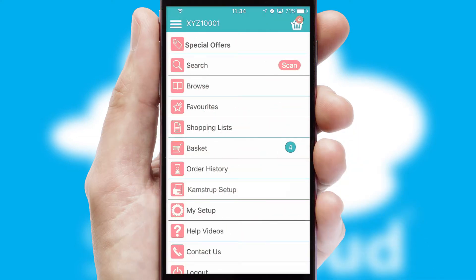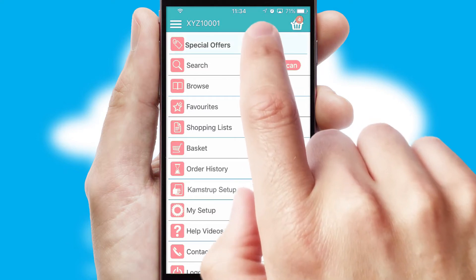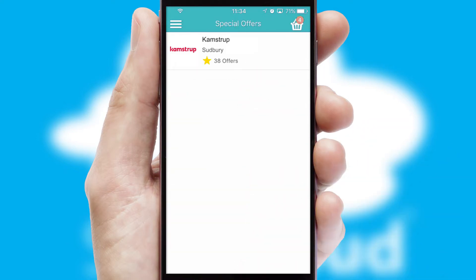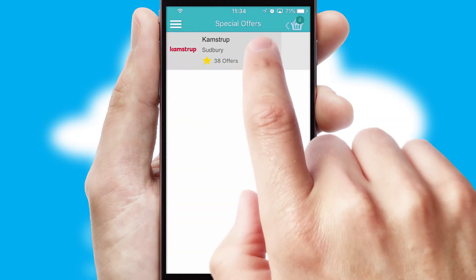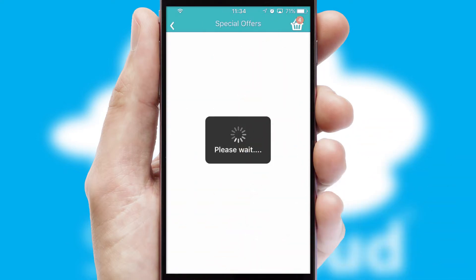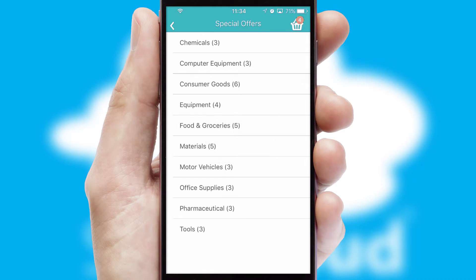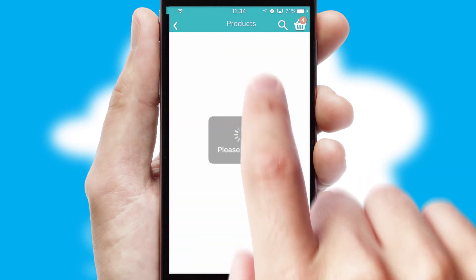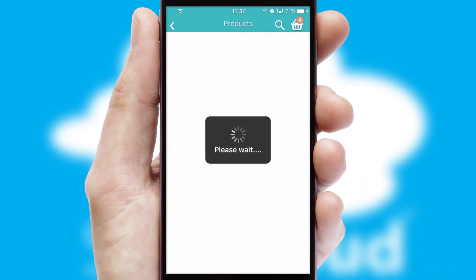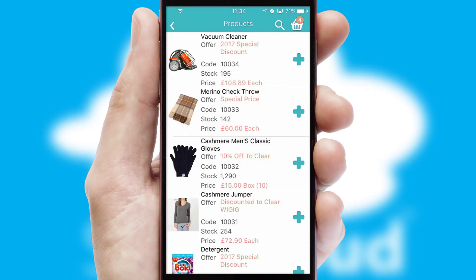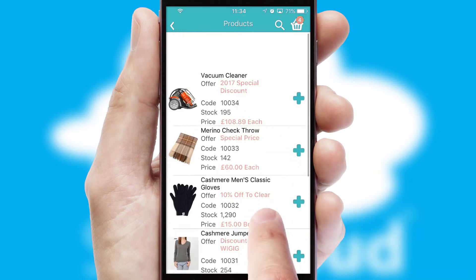Creating customized special offers is another feature of the application, which can be set up and tailored for individual customers. SwiftCloud has some very powerful promotional features, such as multi-buy and price promotions.